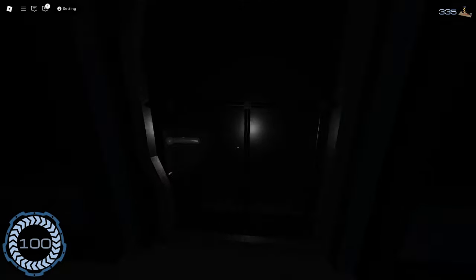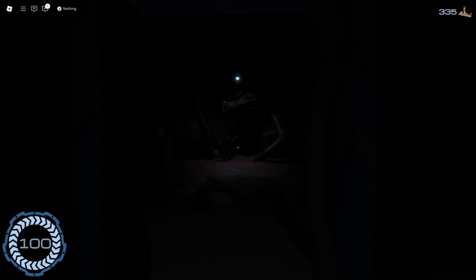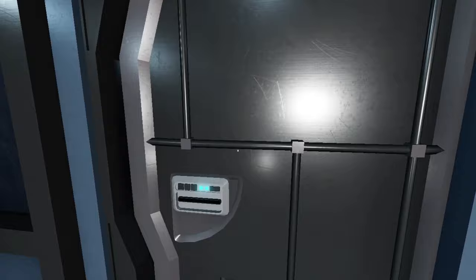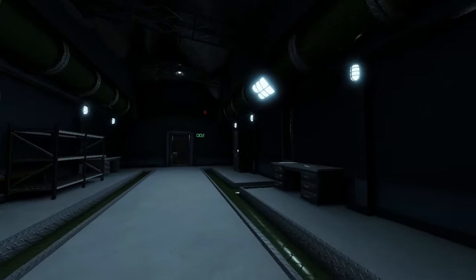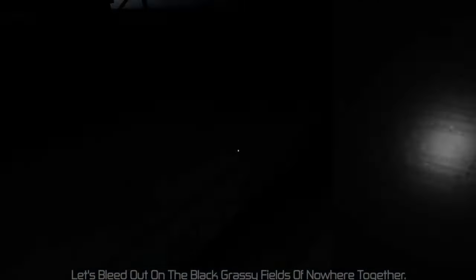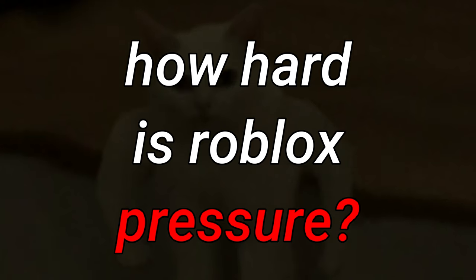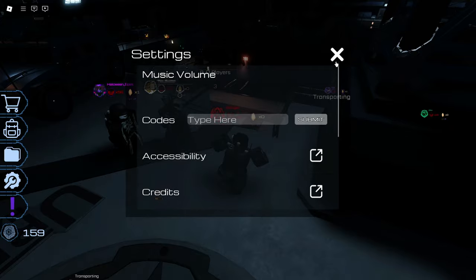ROBLOX PRESSURE. A game about opening doors, hiding in lockers, opening more doors, swimming underwater, and just how hard is it to beat this game.